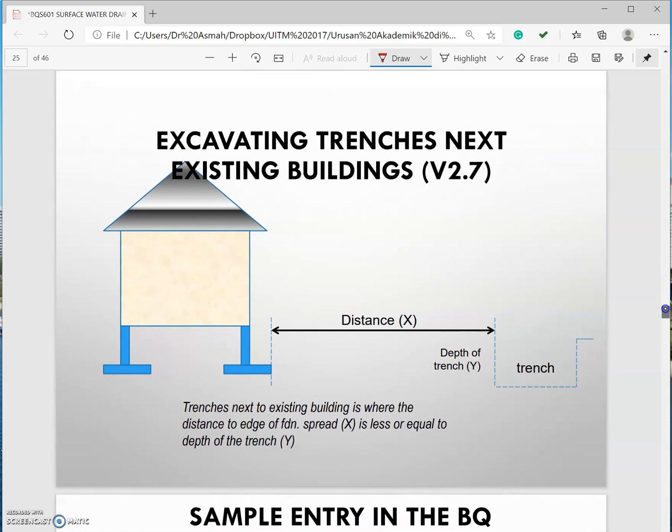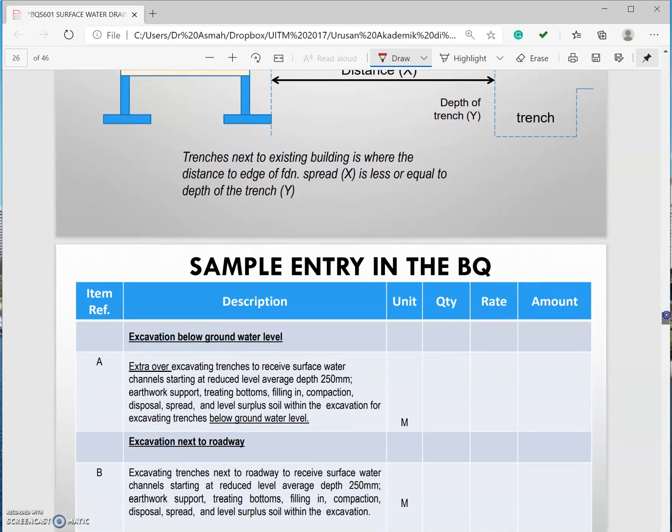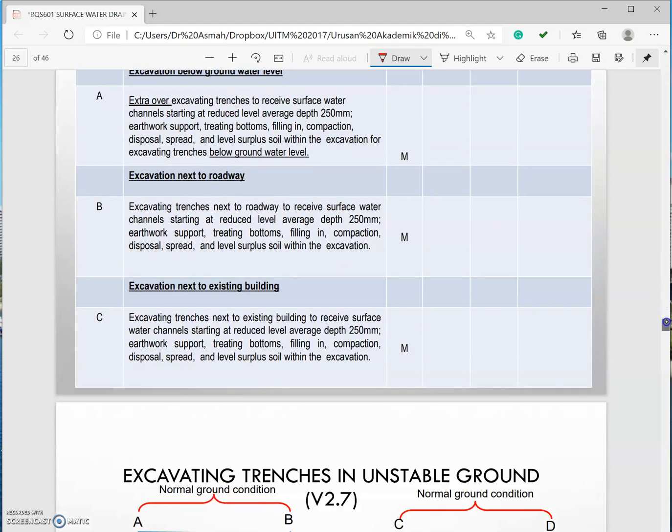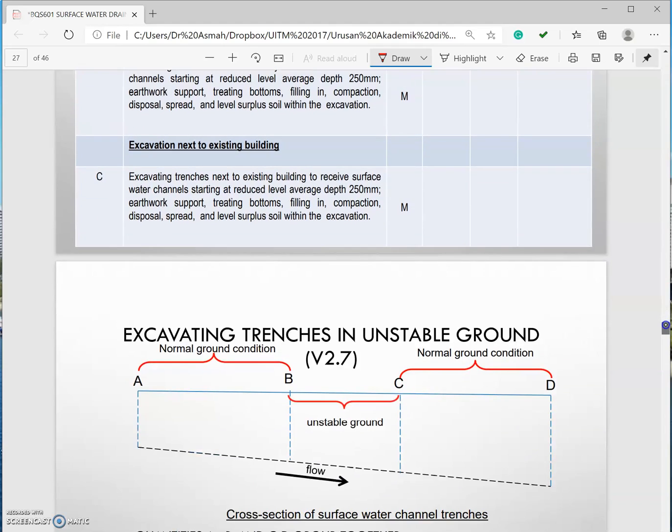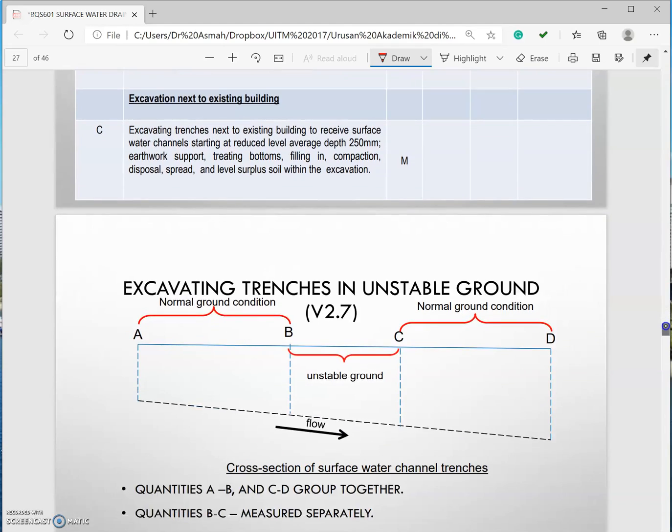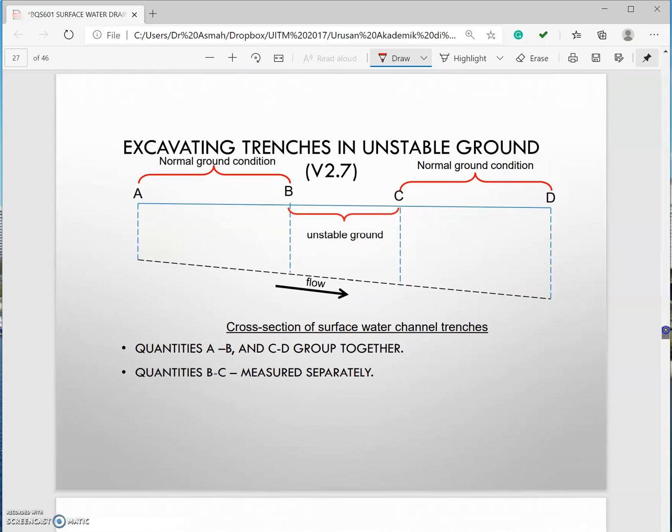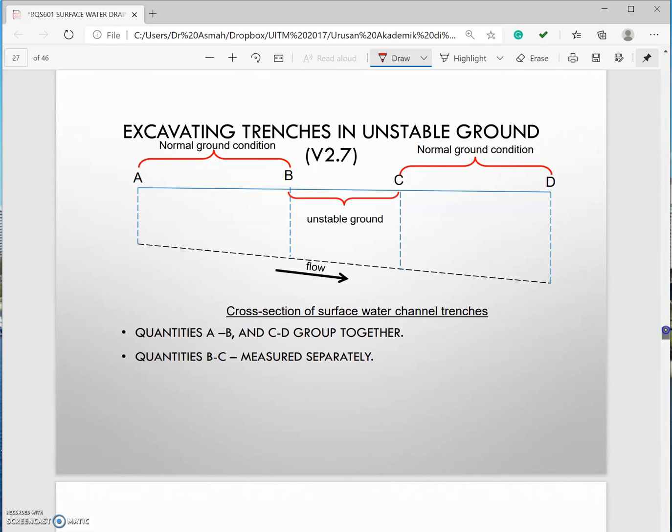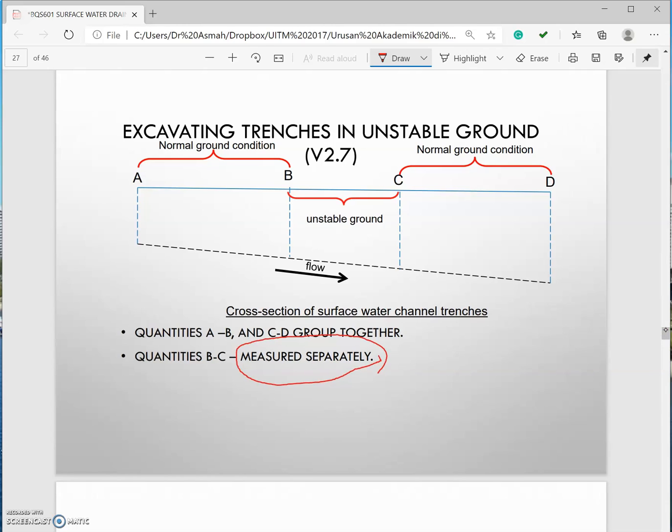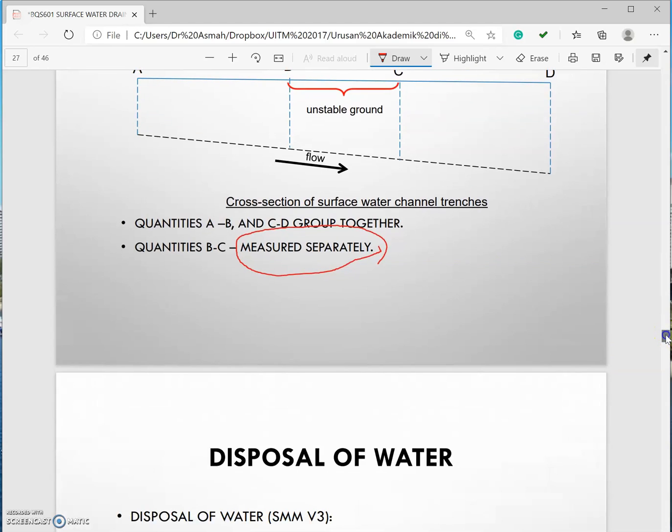Existing building as well, the same principle. In unstable ground as well. Unstable ground won't be extra over but it has to be separated. You have to measure this separately, it's not an extra over. You have to make a special description for that.